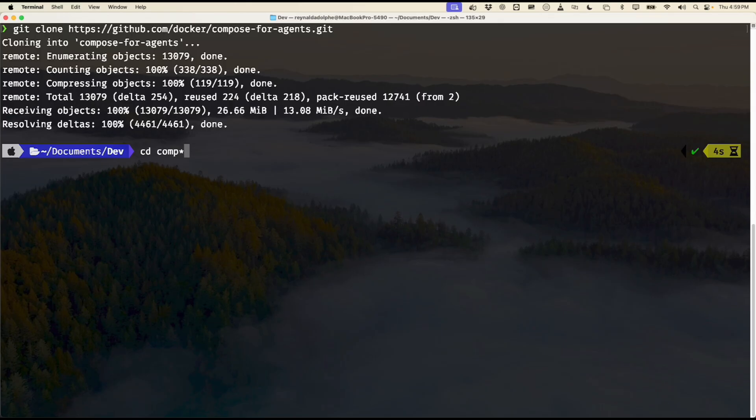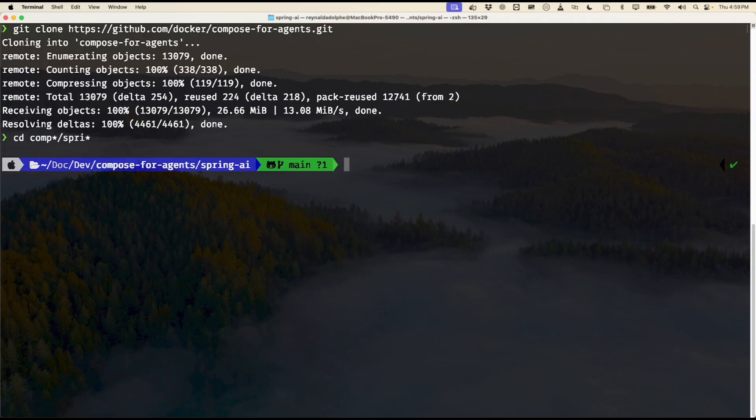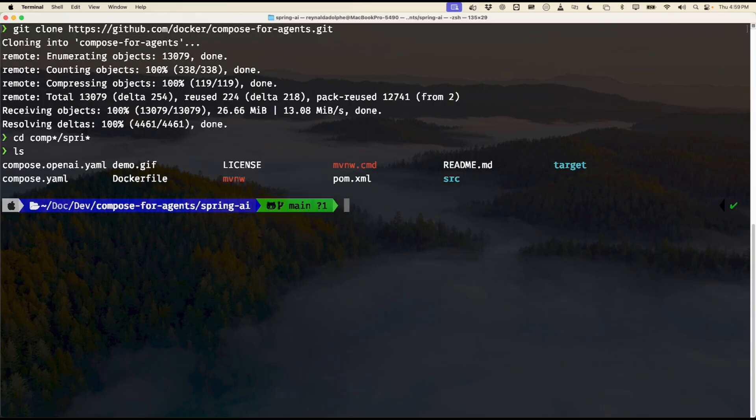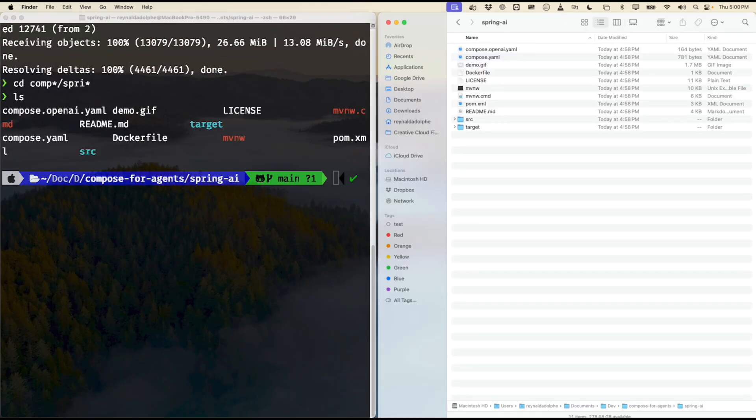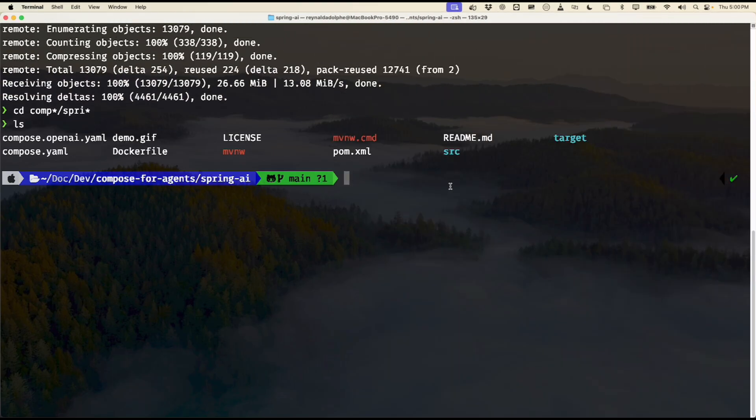The second step is to just navigate into our compose directory. I'll just use a shortcut with an asterisk and we want to go into the Spring AI subdirectory. I could take a quick peek by listing the contents of the directory and compare it to the folder here—and that looks like it matches. So the third step is to simply run 'docker compose up'.